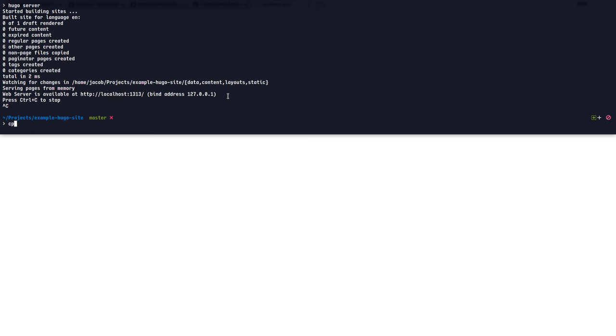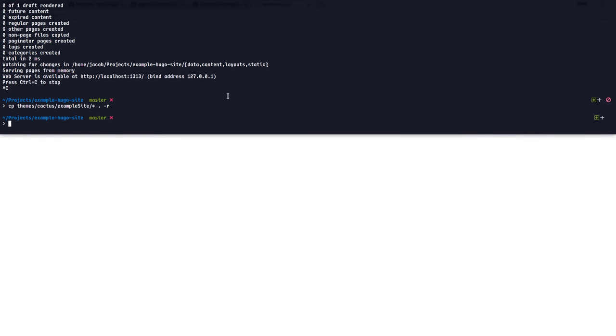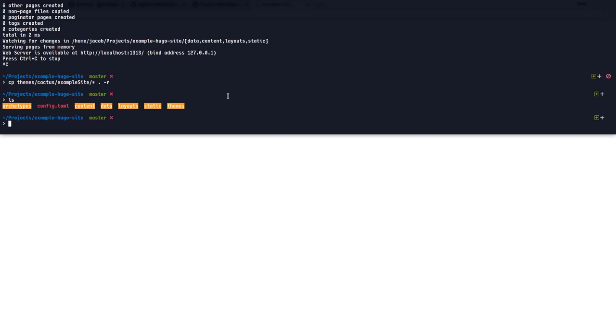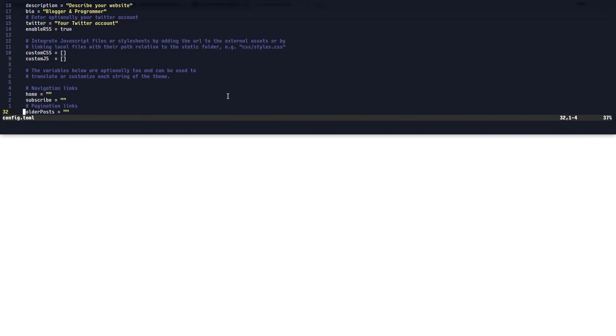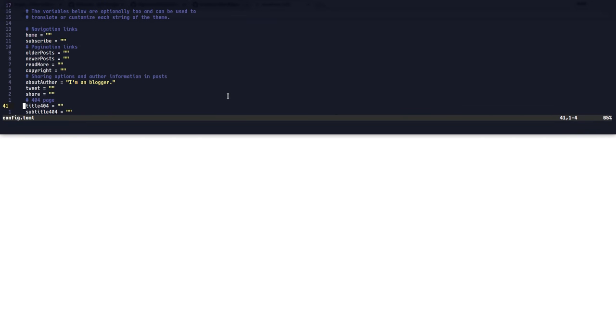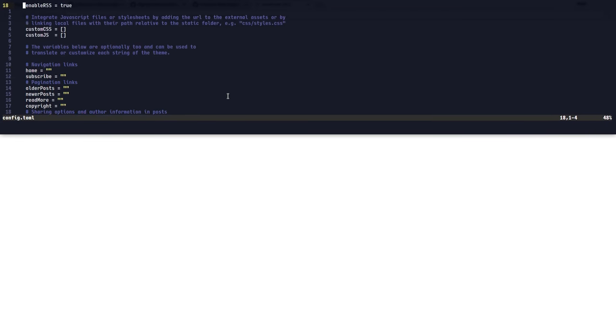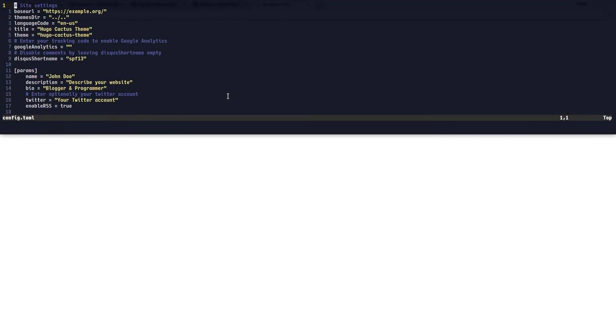So to do that, I'll say copy from themes, cactus, example site is the name of the directory, and copy everything from there to right here, and copy everything is what that flag means pretty much. Now, if I list out what we have, it looks pretty much the same. But if I go into our configuration file, we have a whole bunch of new information in here.